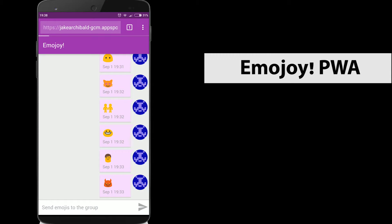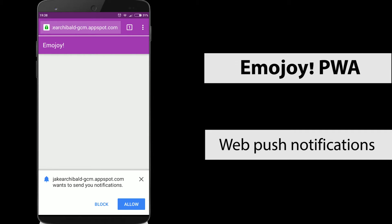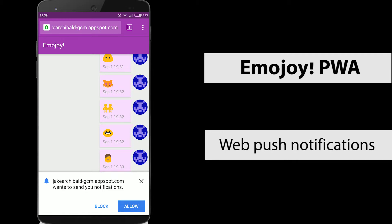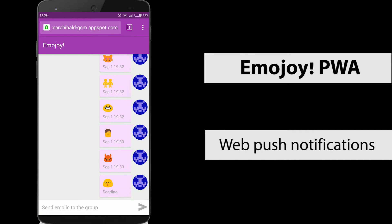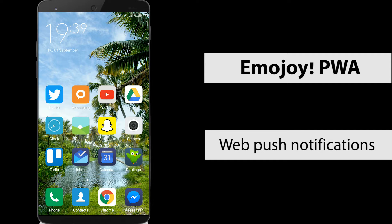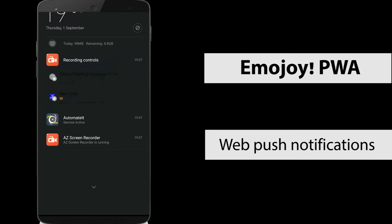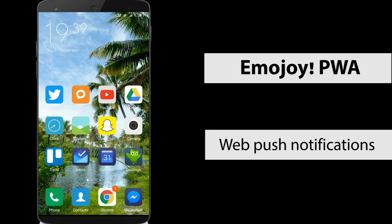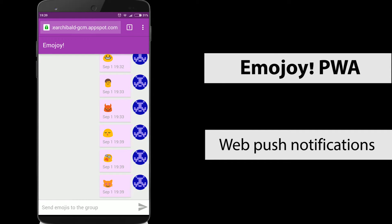Now we will take a look at a few examples of progressive web apps. The first is Emojoy. This app supports web push notifications — we get a prompt and this enables us to receive normal notifications on Android. For example, I went to the PC, sent an emoji, and got the notification. Clicking on it brings me back to the app.